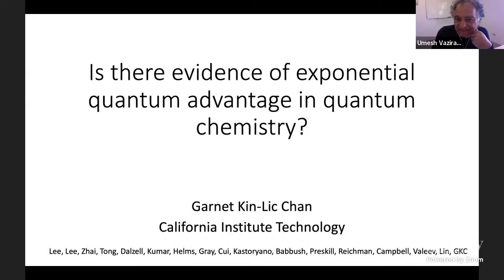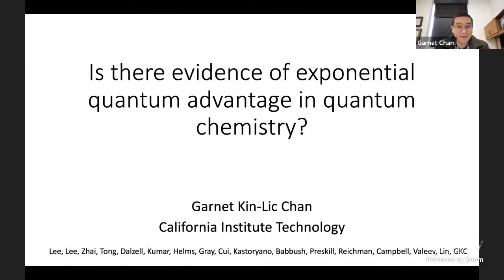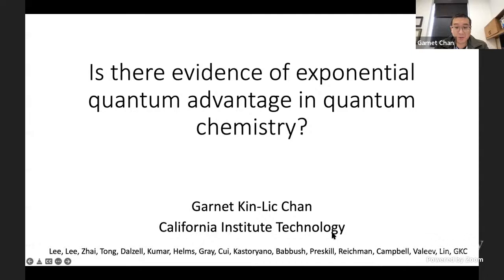Thanks for the introduction and thanks for the invitation to speak here. The title of my talk is 'Evidence of Exponential Quantum Advantages in Quantum Chemistry.' At the bottom you see a very long list of names. The content of this talk is mainly contained in a paper we very recently submitted, and many people contributed to helping improve the arguments within the paper.